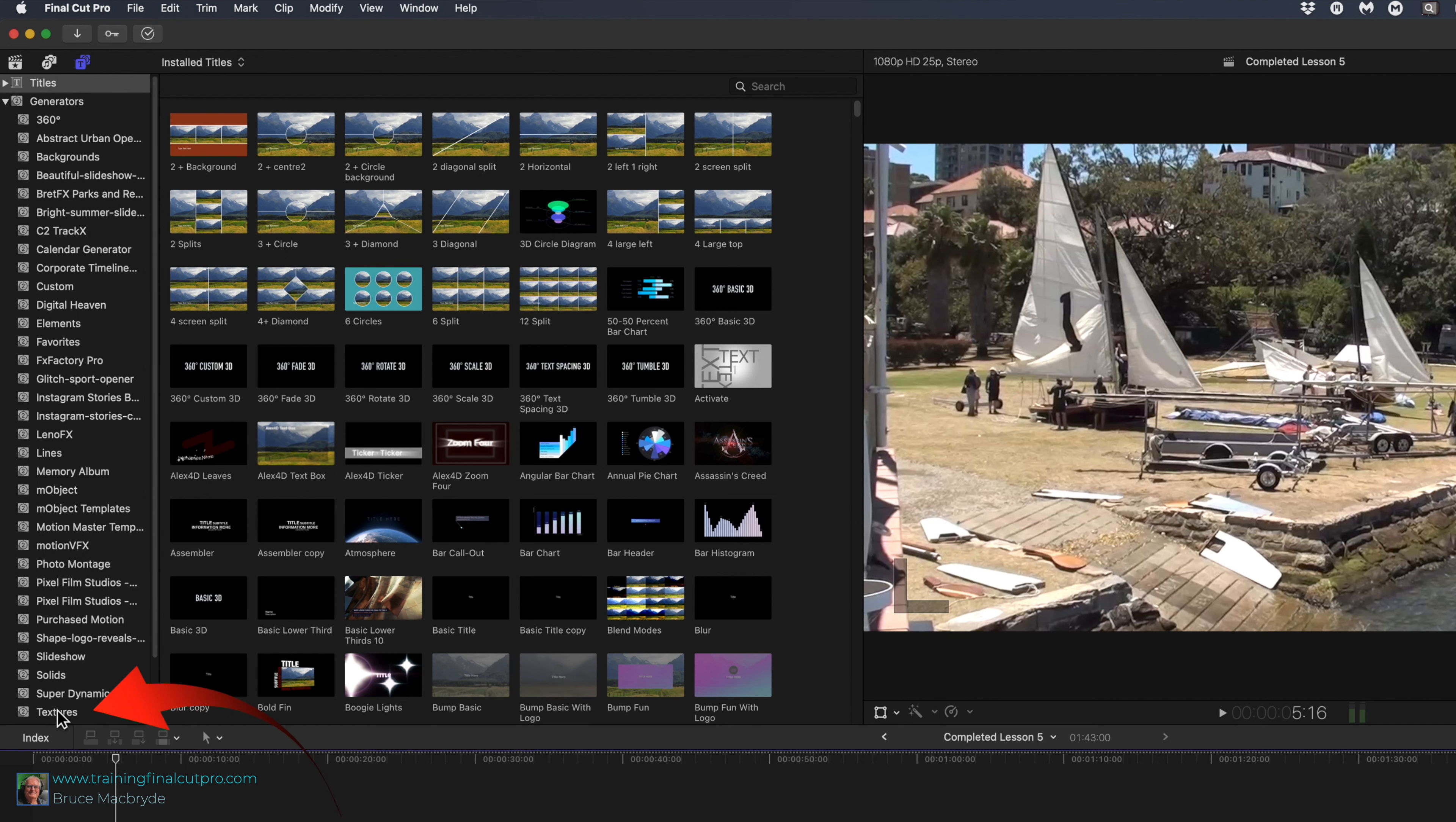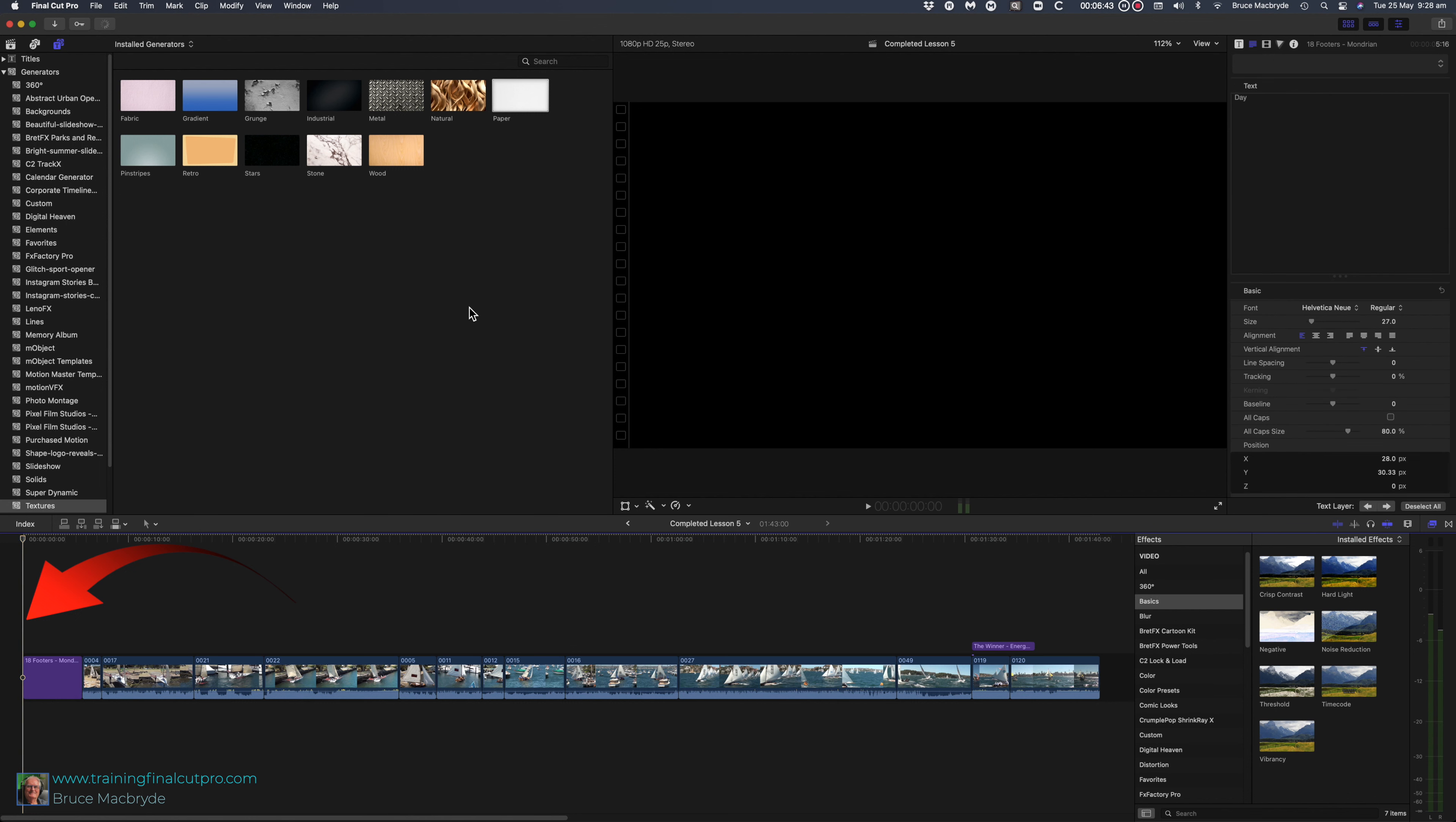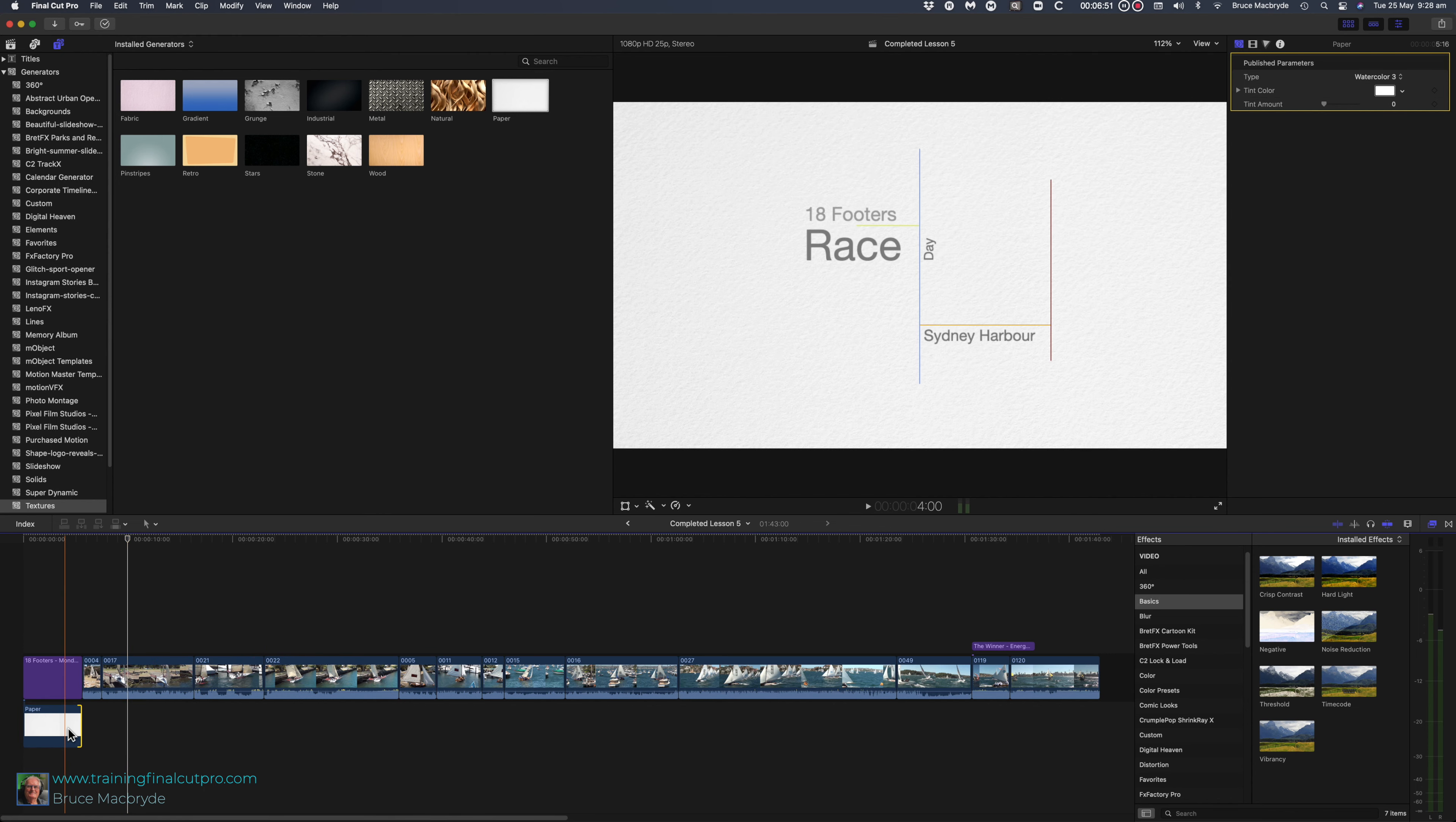Scroll down in the sidebar until you see textures and select paper in the browser. Place the playhead in the timeline and press the Q key. The texture generator will appear as a connected clip above the main storyline.